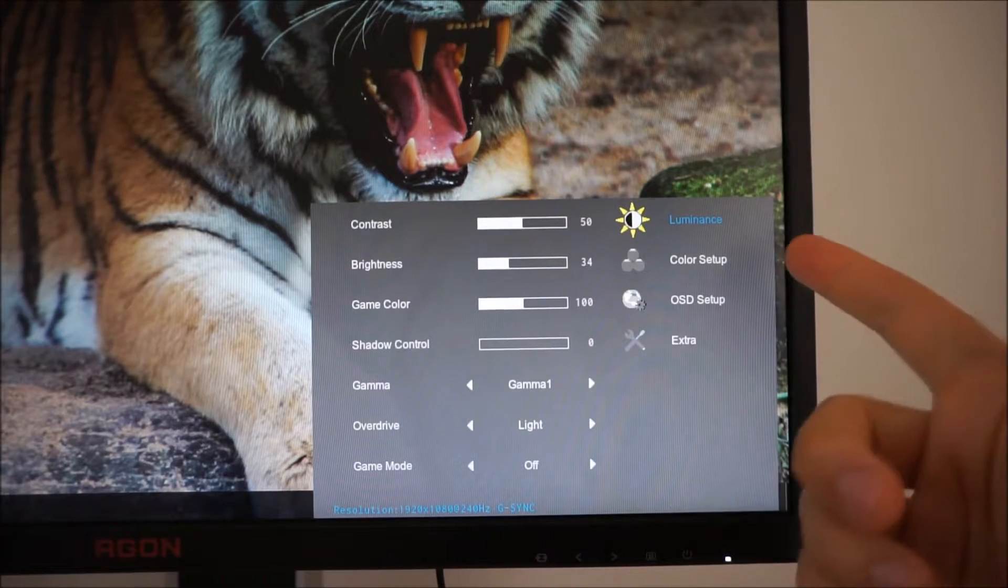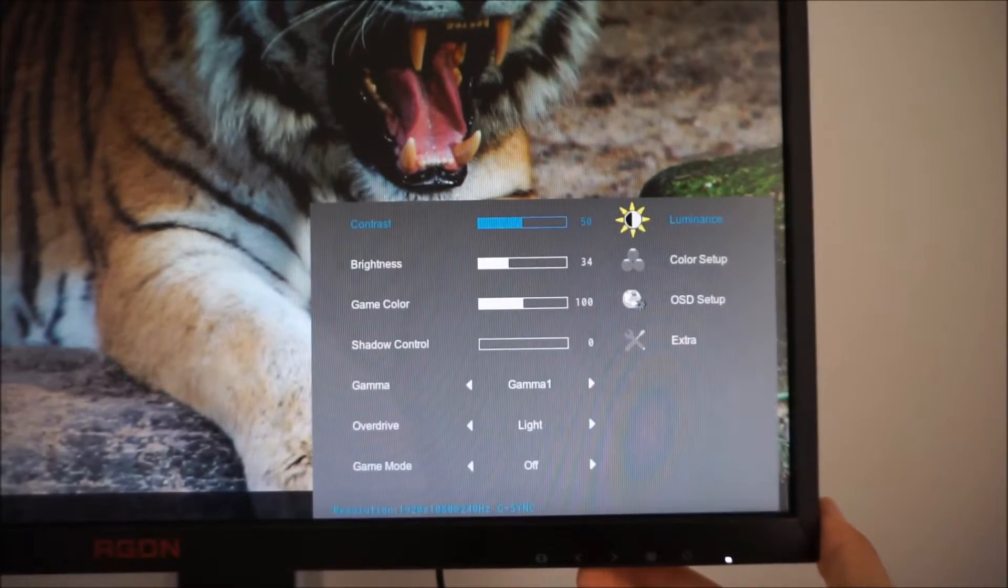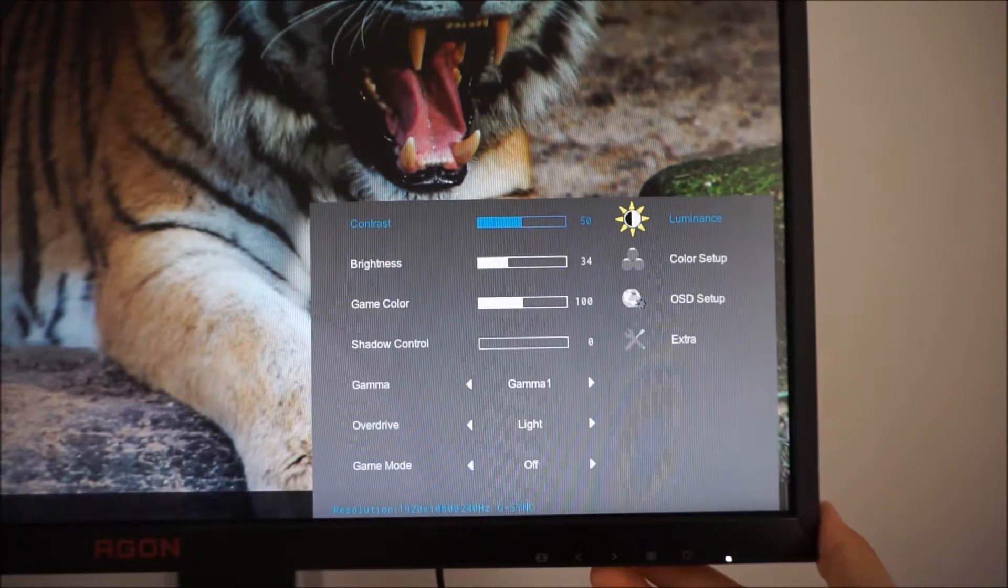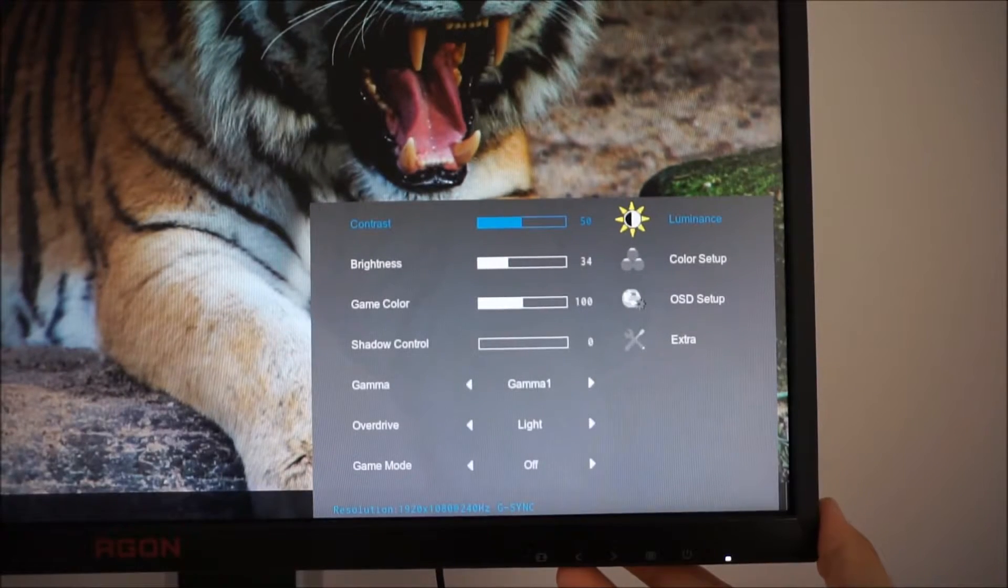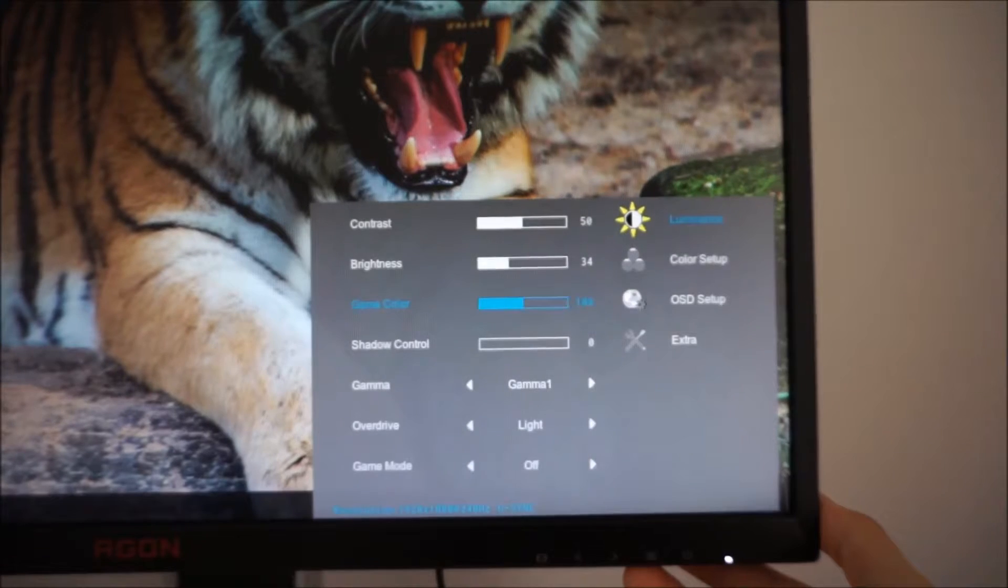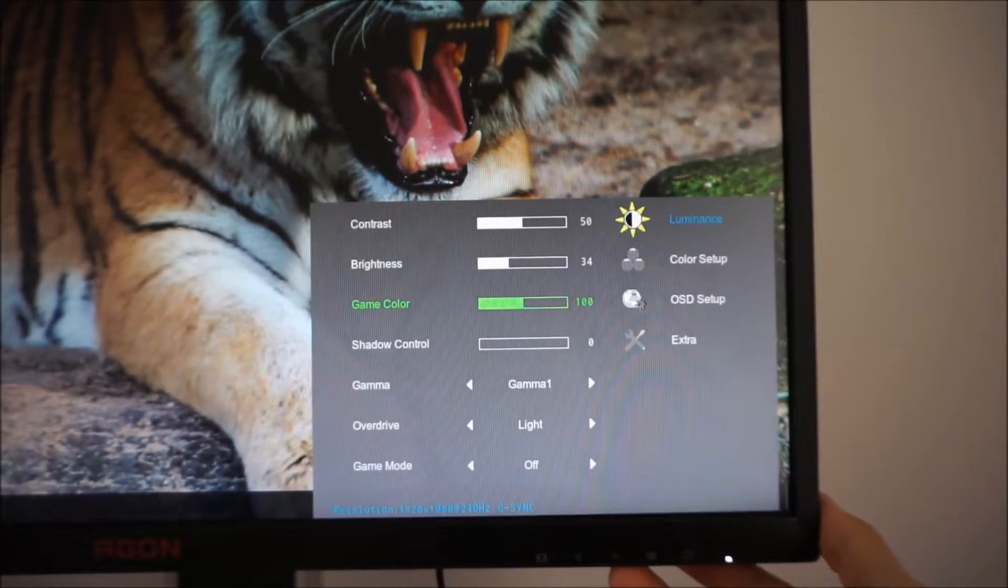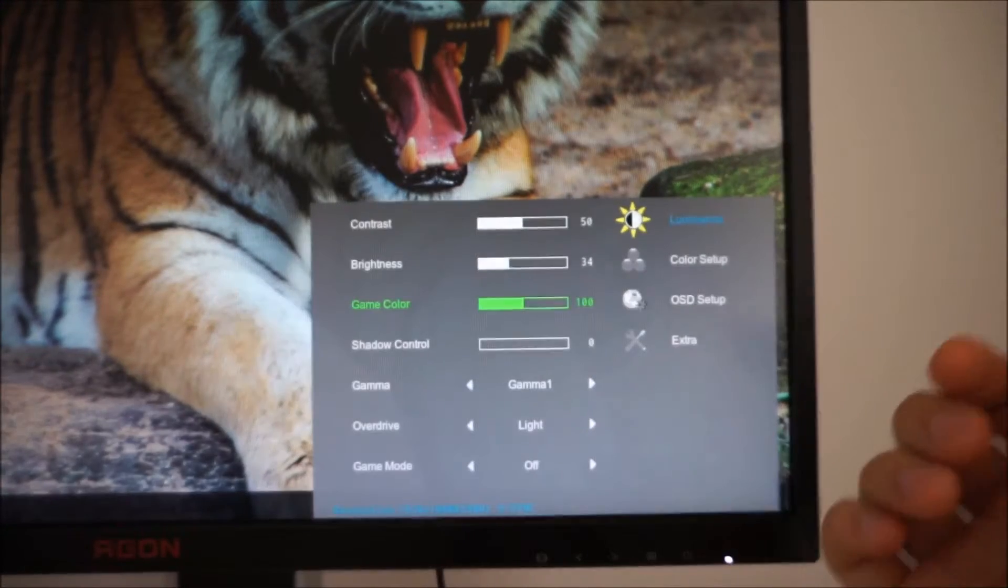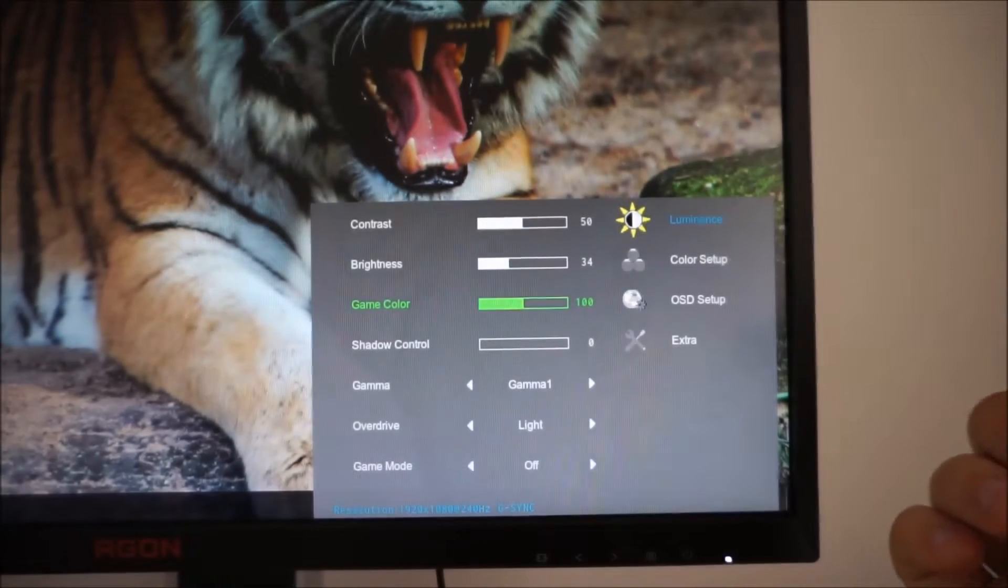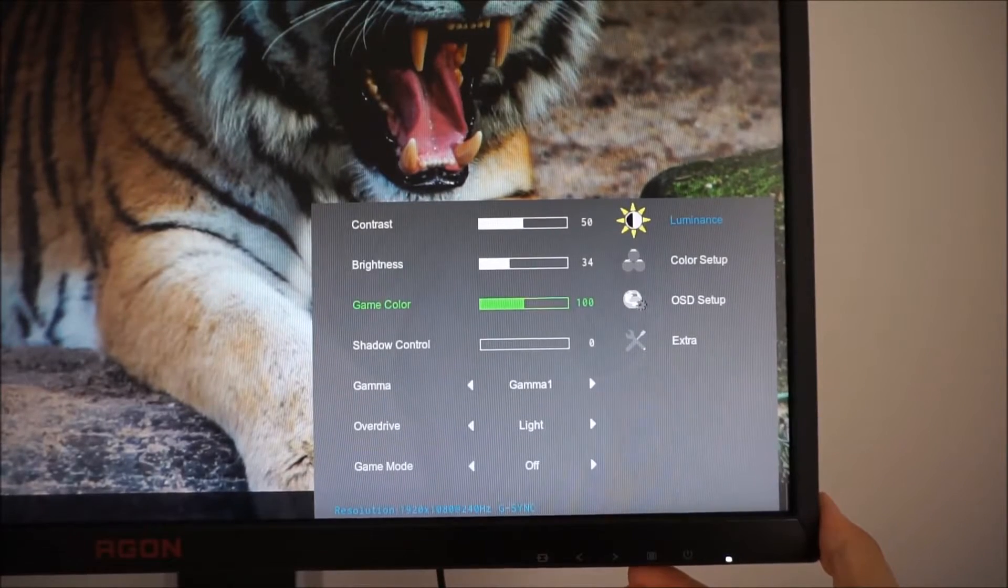It has a luminance section to the menu which allows you to adjust things like the contrast and the brightness. It has a game color feature which is very much like the digital vibrance control you'll find in the Nvidia control panel. If you keep that at 100 it's basically the native color performance of the monitor. That gives the best balance to the colors, the best shade variety, the most natural look to colors.